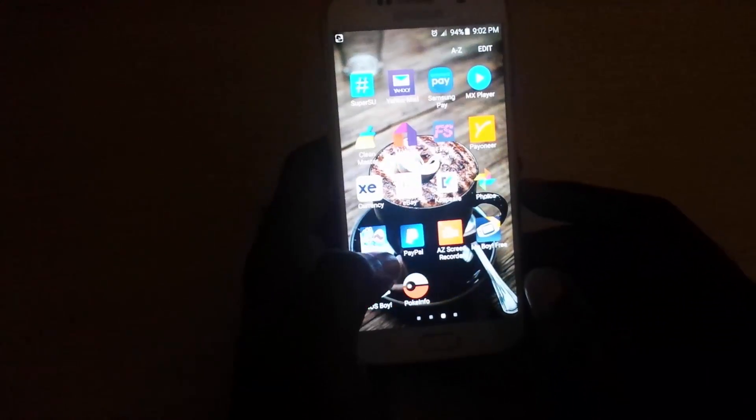Hey guys, it's Ricardo and welcome to another blog tech tips tutorial. Today I'm going to show you how to use the app called KeepSafe and how to actually manually backup your photos to your computer.